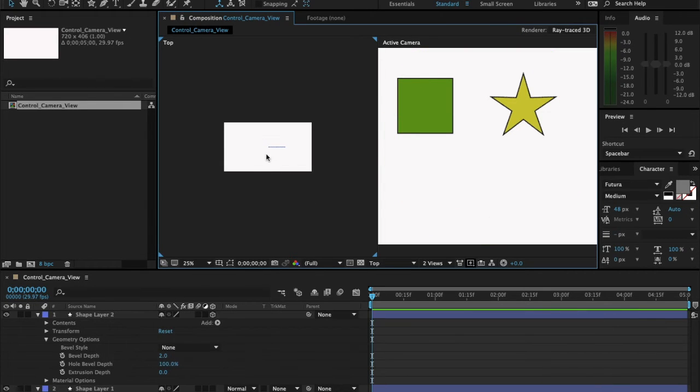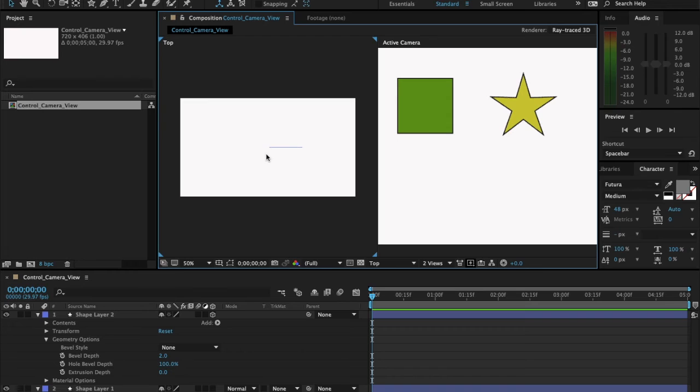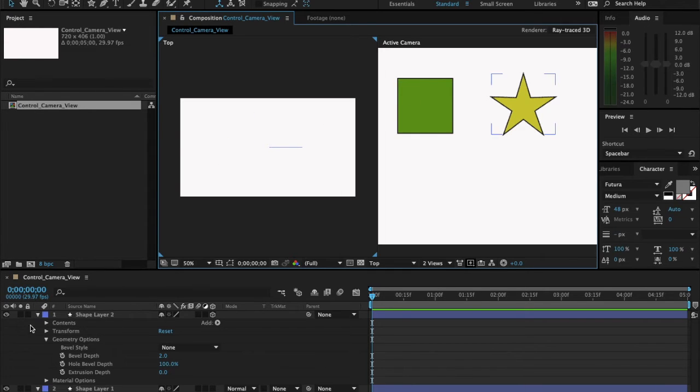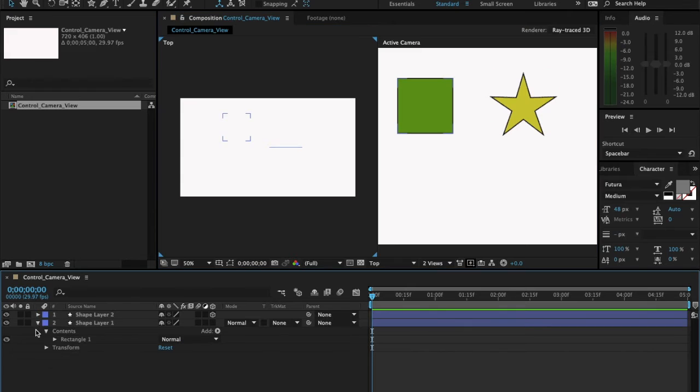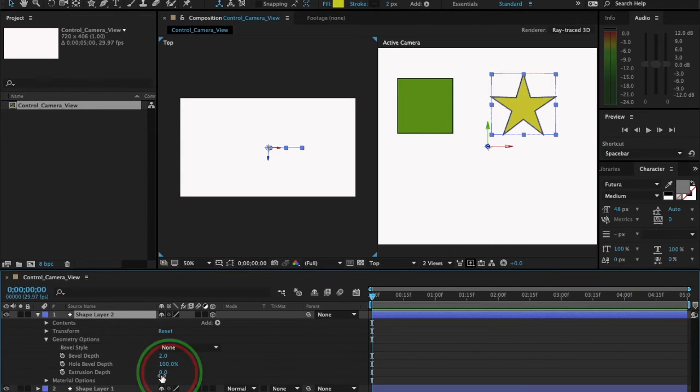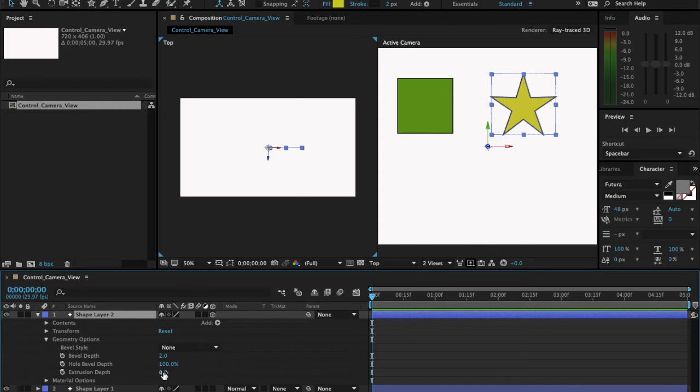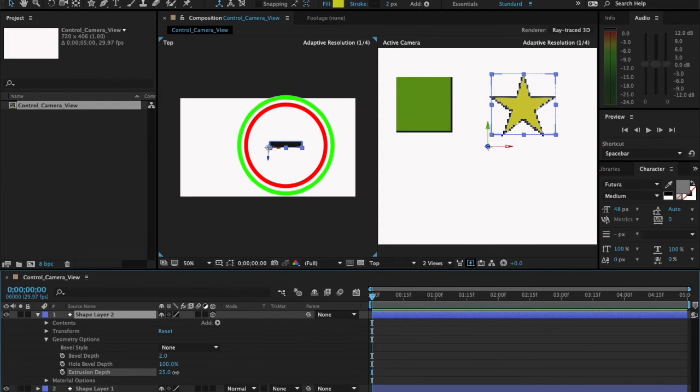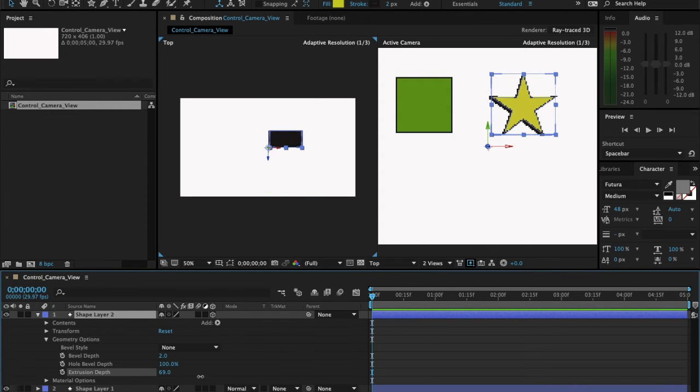If I try to zoom in here, notice that you cannot see these shapes because they are actually 2D. Now once I try to extrude one of them, for example this star shape, and I'll try to increase the extrusion depth, notice that you can actually see that this star shape becomes 3D.